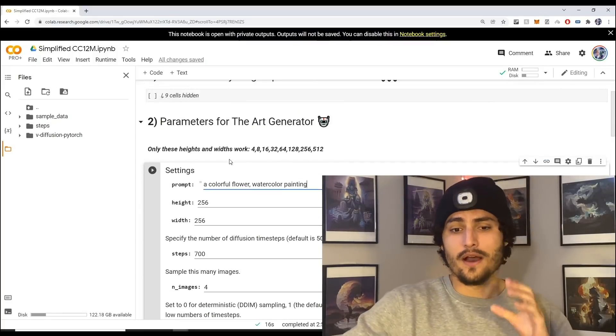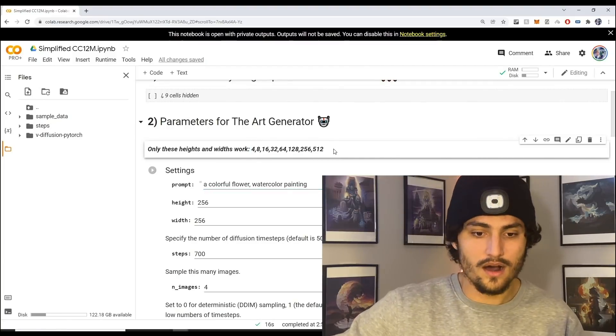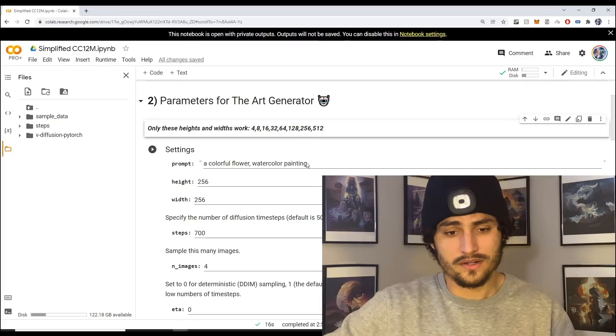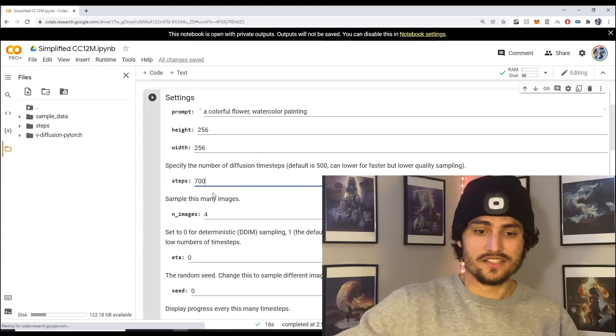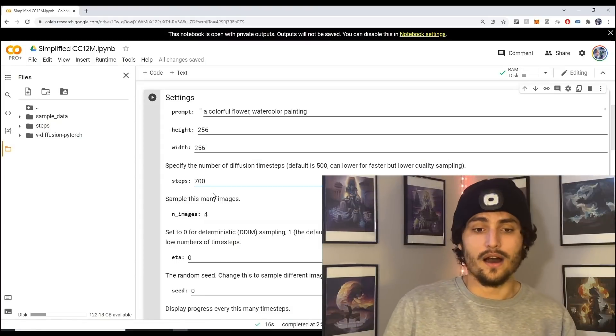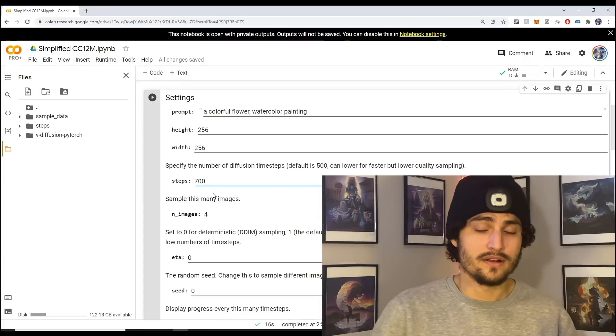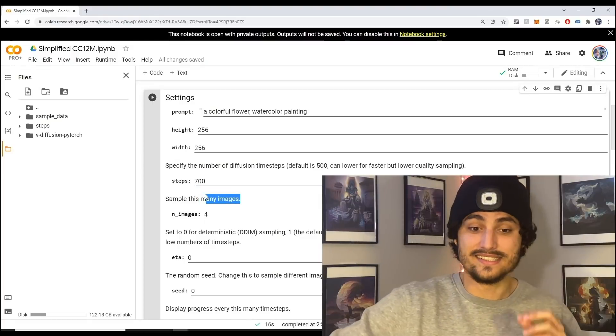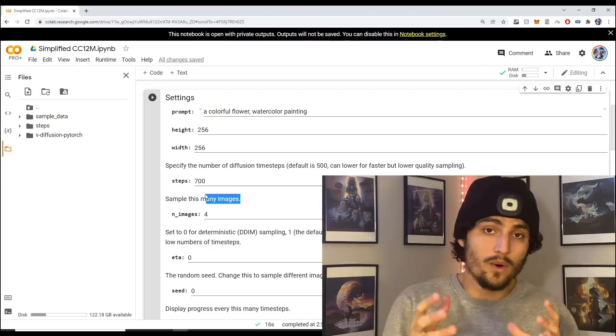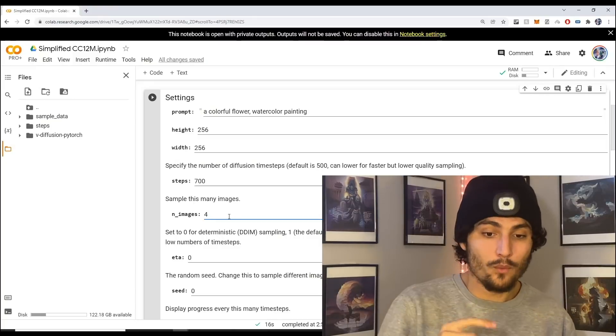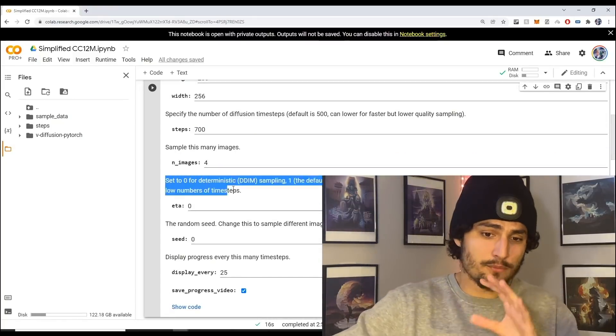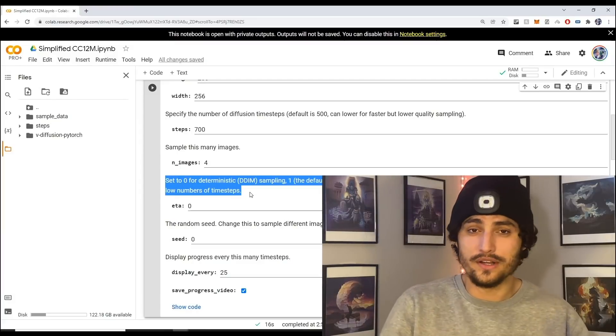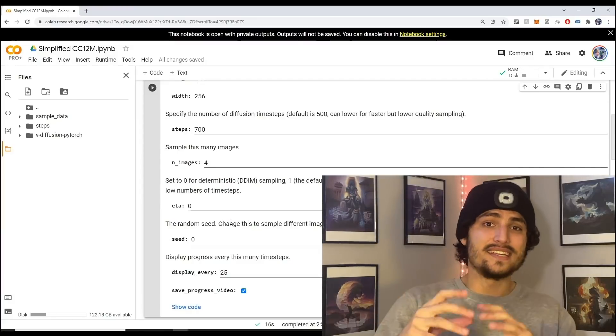The next thing is the height and the width. Keep in mind that it needs to be one of these numbers so that it works. Next parameter is the steps, so this is how long it's going to take to generate the art. Here 700 - the more the better, lower the quicker. Next is the amount of images you want to generate at one instance, so here it's four.